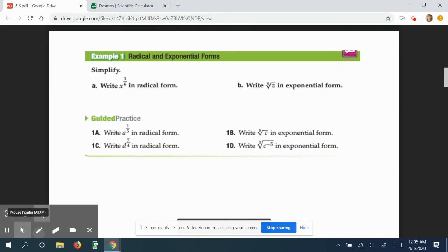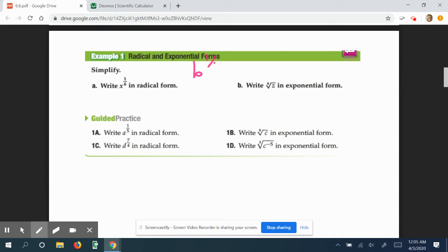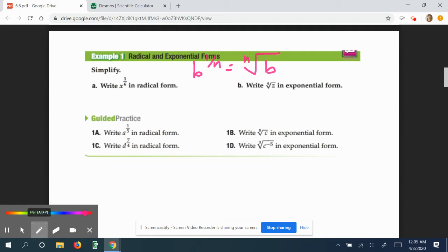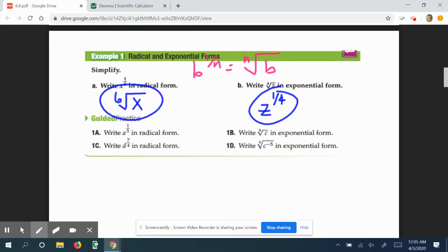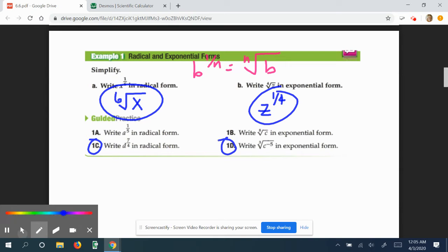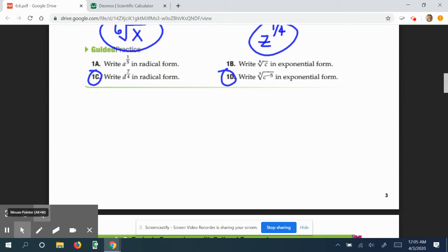Now, thinking back to our definition, b to the one-over-n is the nth root of b — and we can go both ways. So six times x to the one-over-six power is really the sixth root of x. Whereas the fourth root of z can be written as z to the one-fourth power. Both forms are fine. Look specifically at parts c and d in your guided practice to try problems that don't look exactly like what we just did.